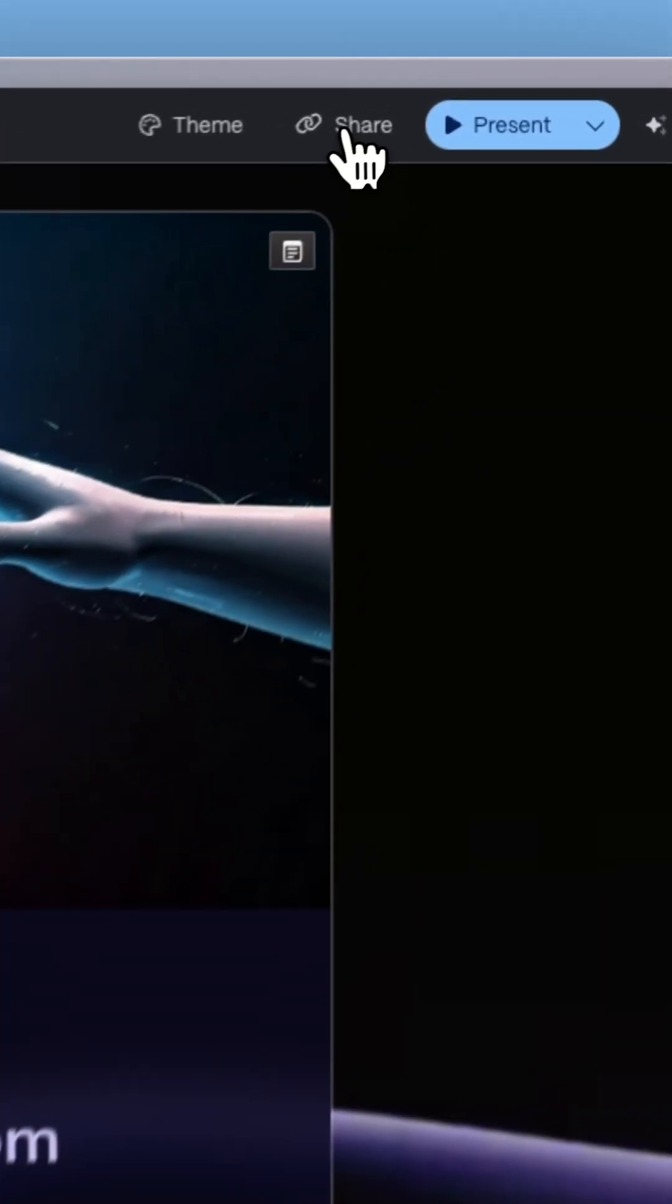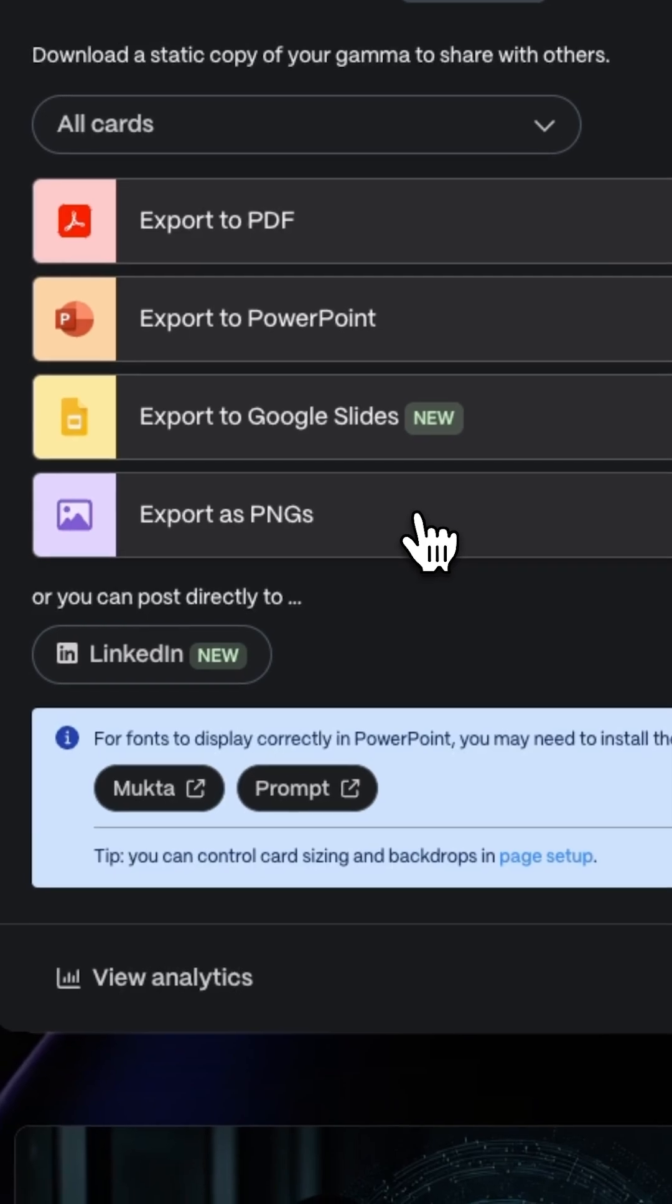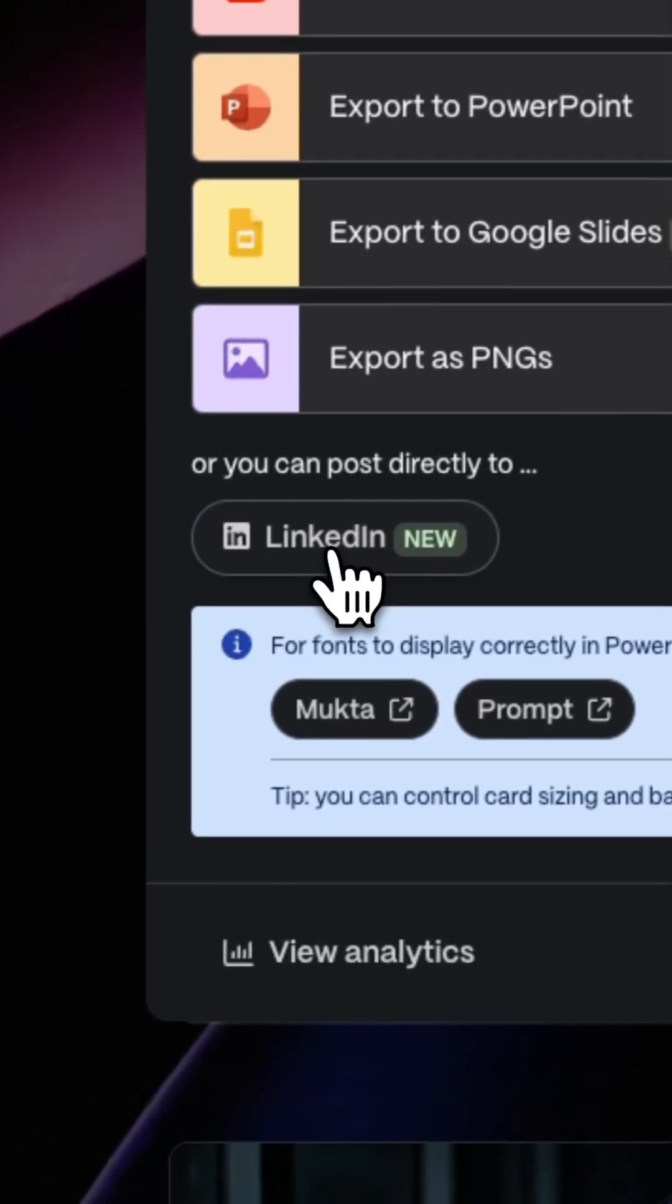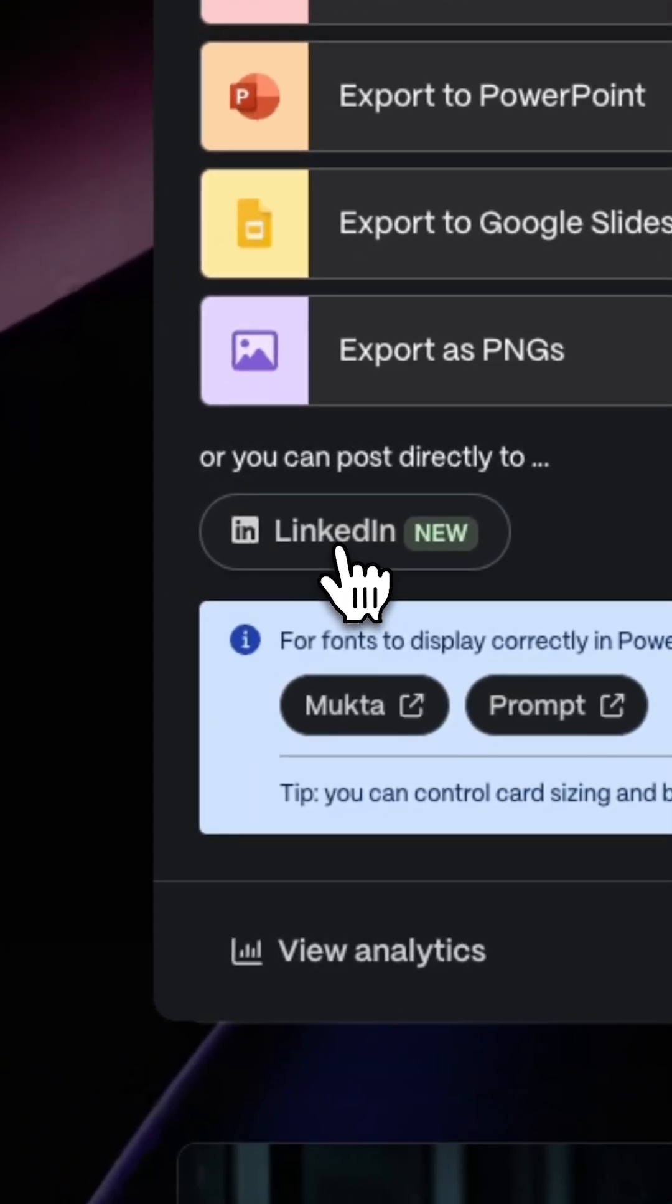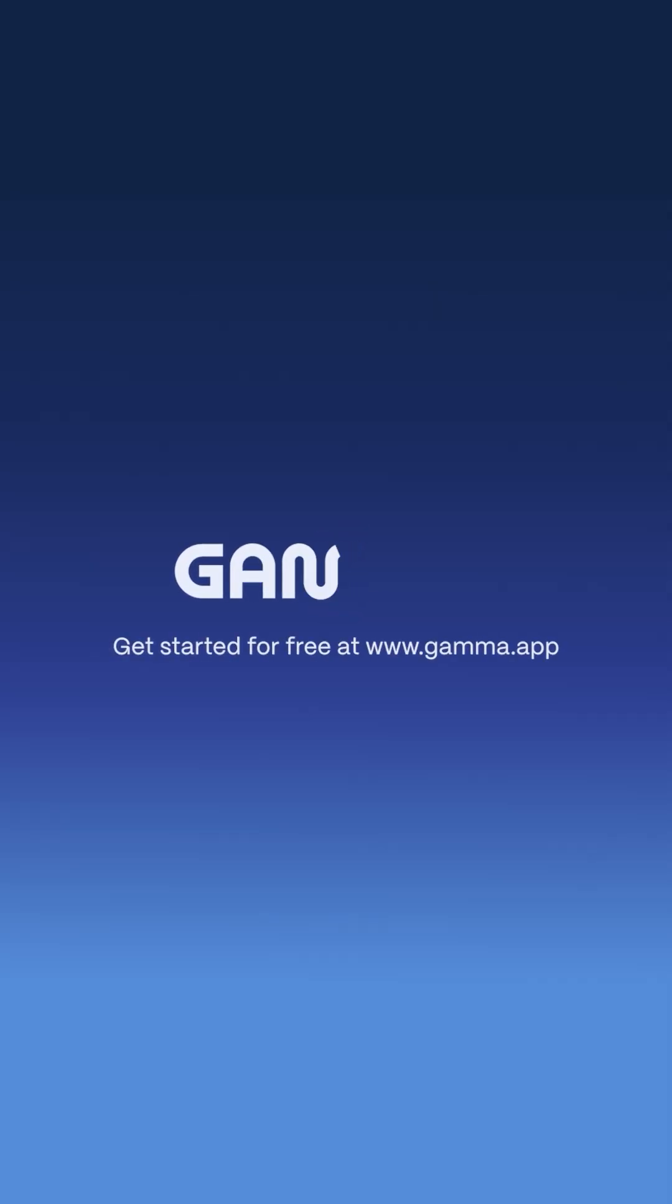When you're ready, export your posts as high-quality PNGs or publish directly to LinkedIn without leaving Gamma. Start for free at Gamma.app and get your ideas out there.